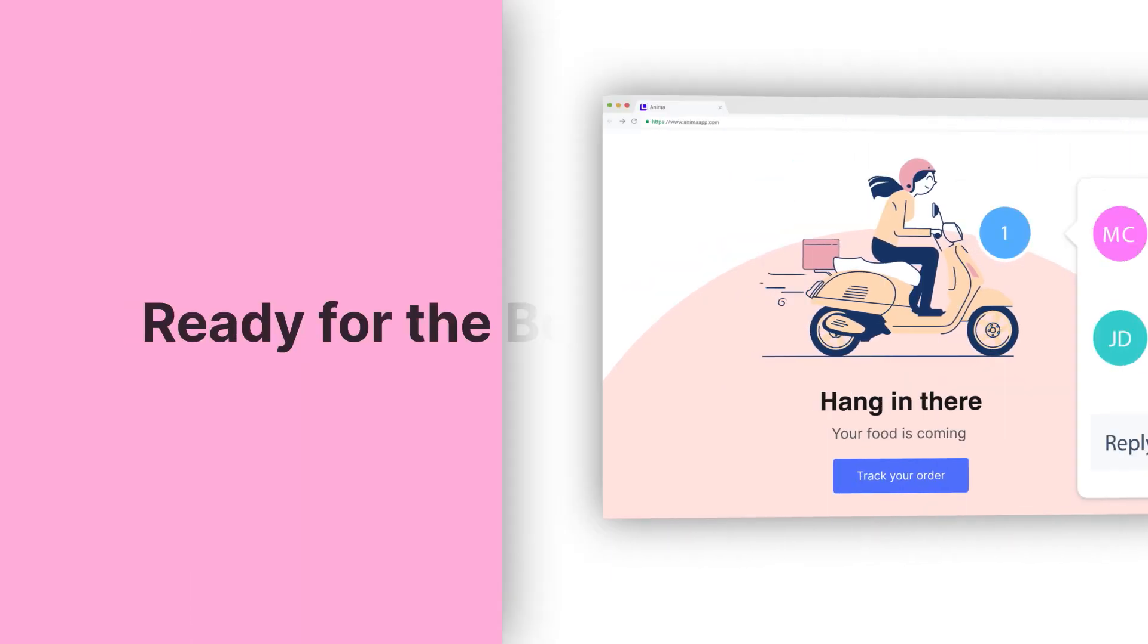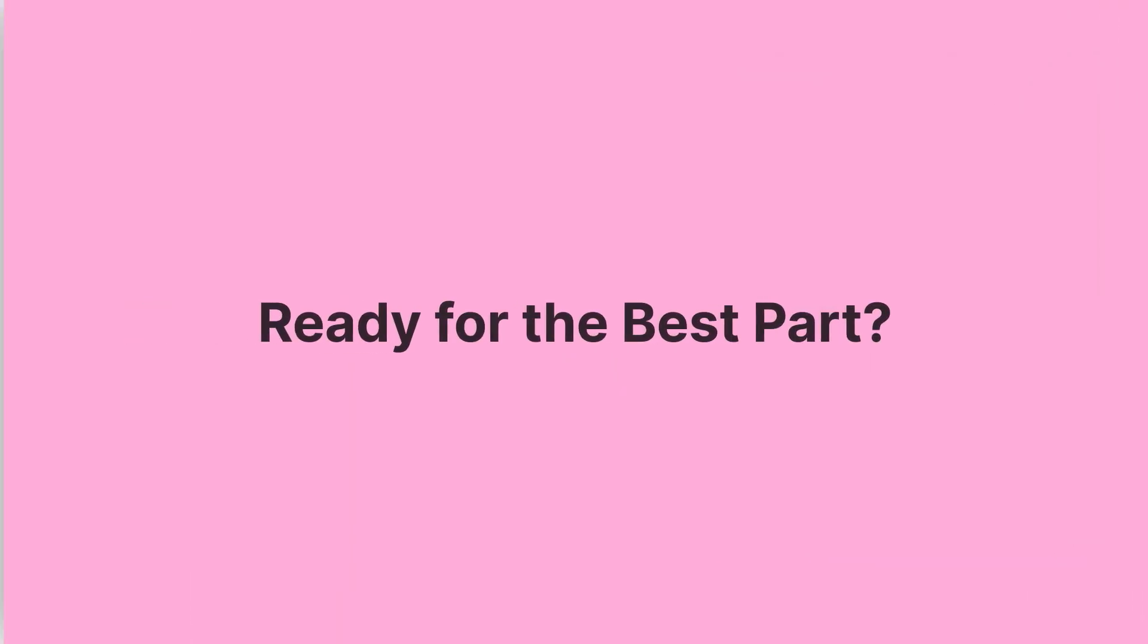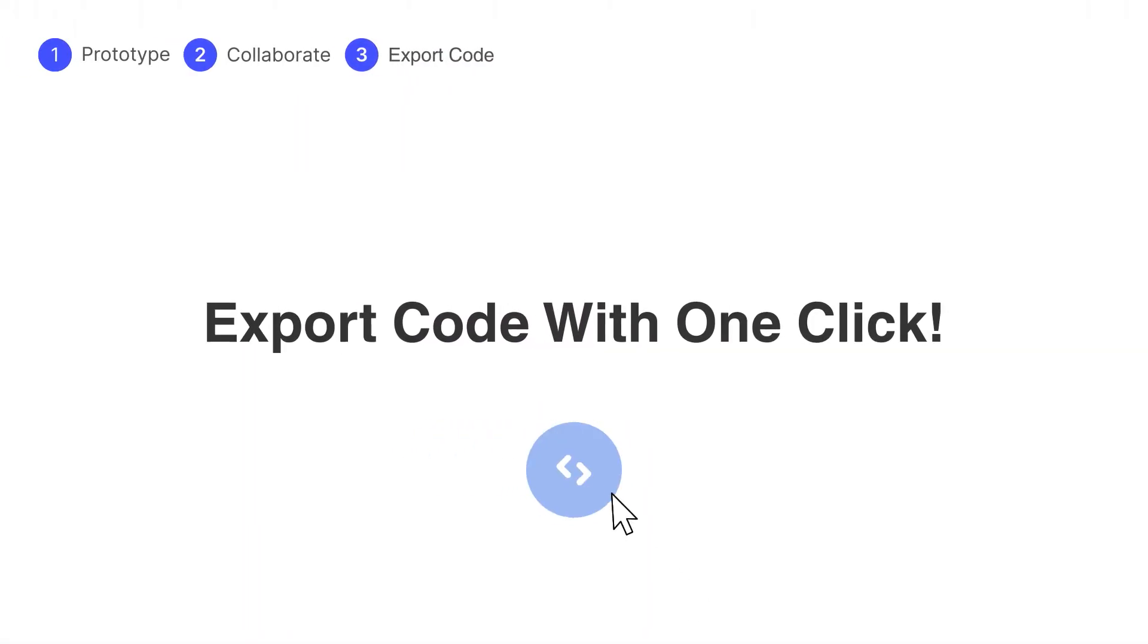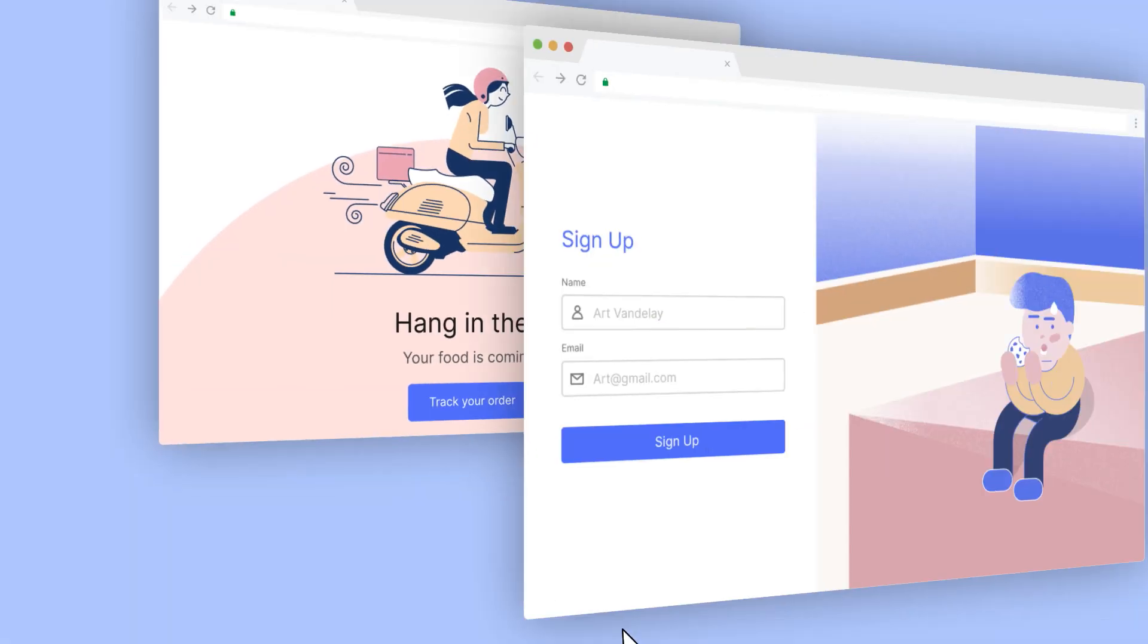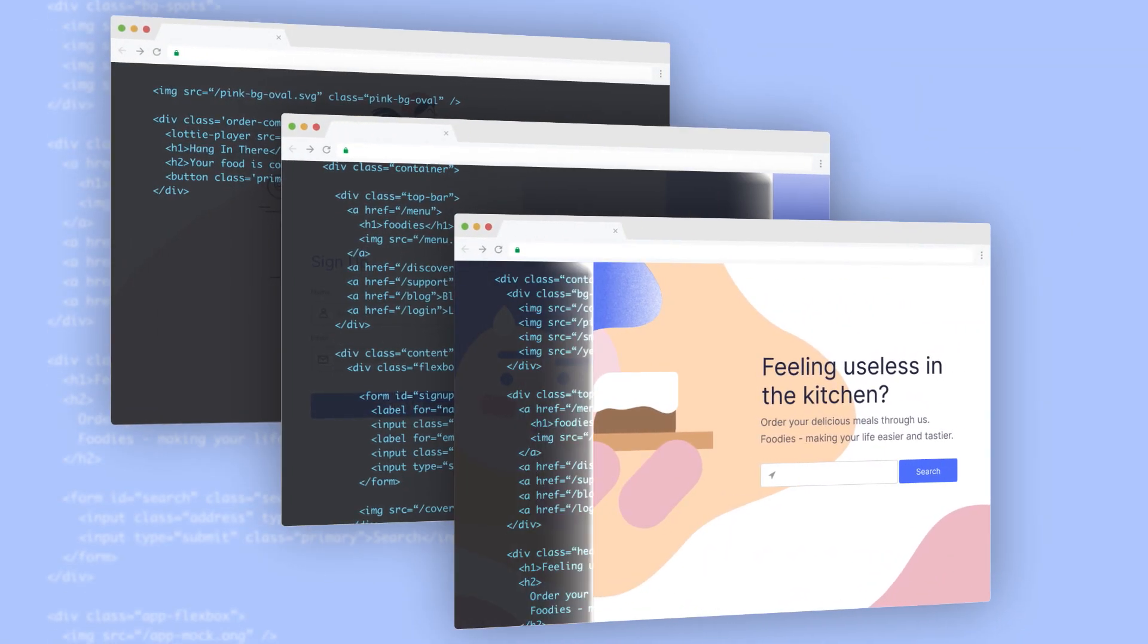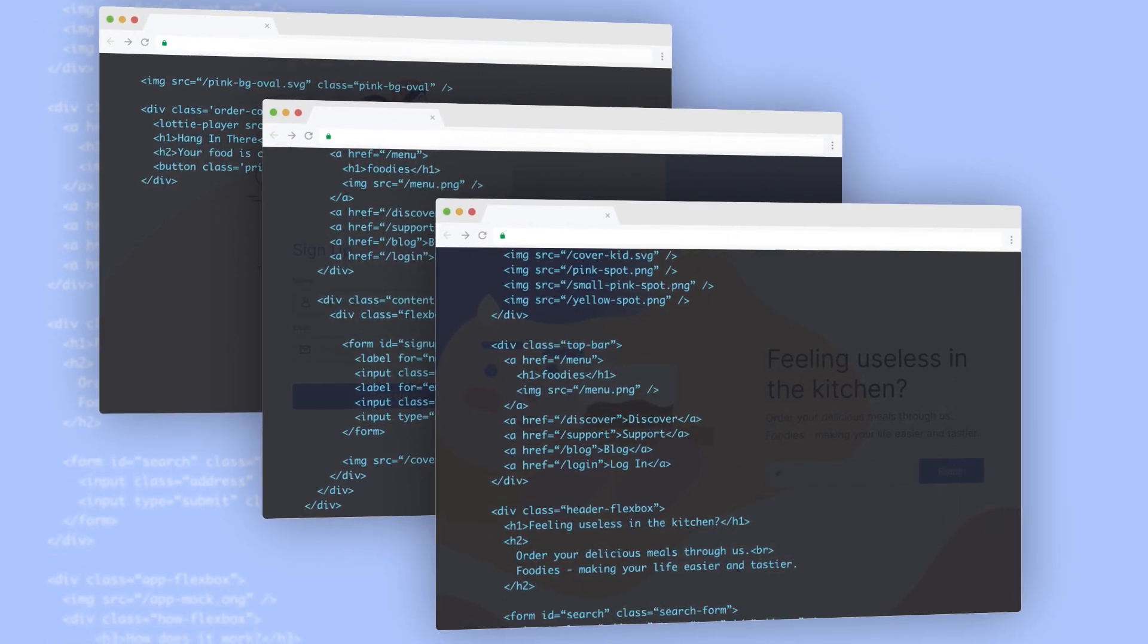Ready for the best part? Get HTML and CSS with a single click. Invite your engineering team for them to stay in control.